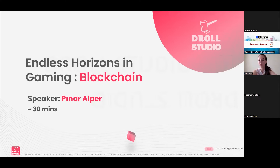Hello, first of all I would like to thank Wider Games and the Way team for organizing this event and their contribution to the game ecosystem.